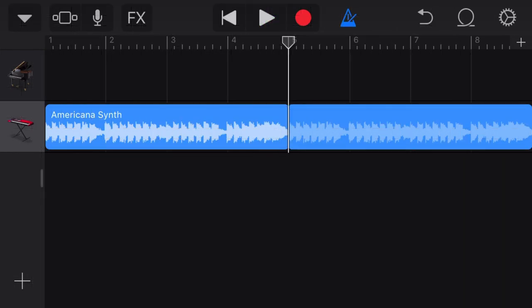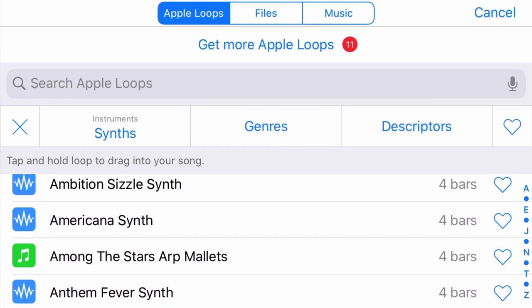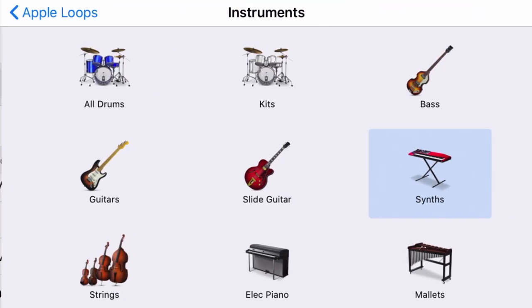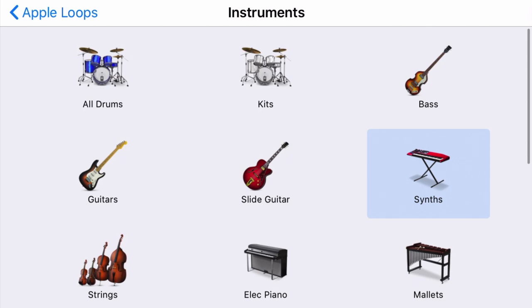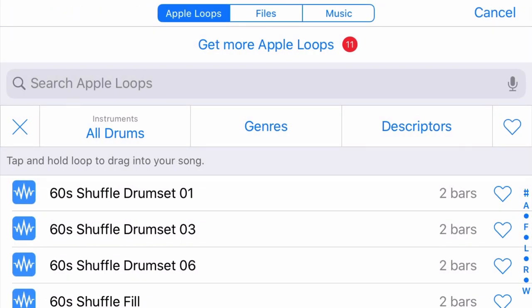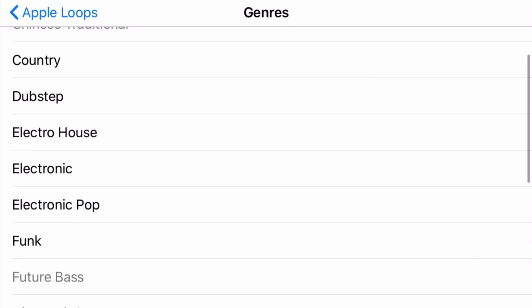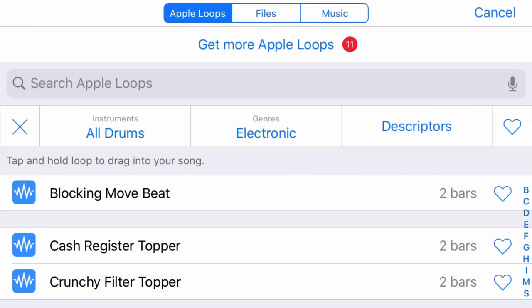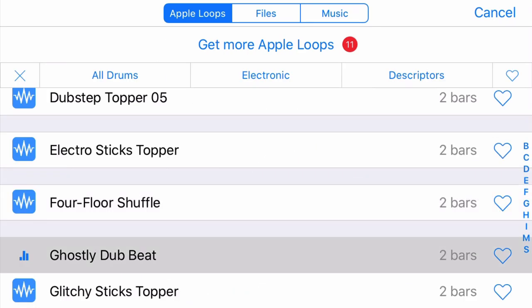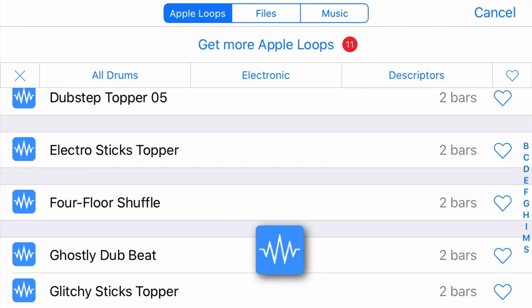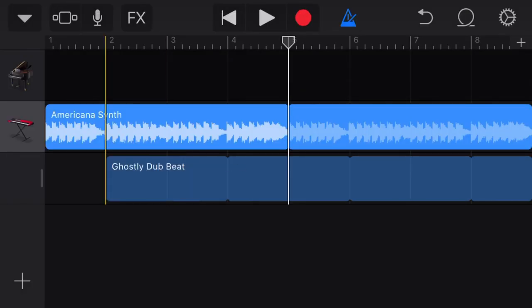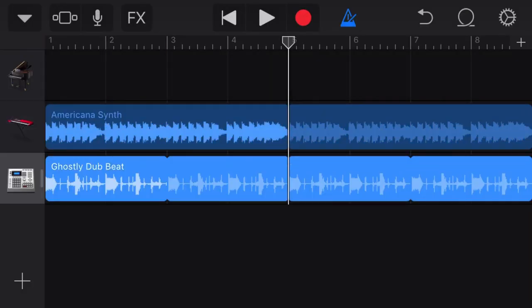Very cool. Now let's go back to the loops library and let's add some drums. So click on instrument, we're going to go down to all drums, and then if I want to get even more specific I'll click on genres and I'll go down to electronic. And now it gives me all of the electronic drum beats available. Like that one. Let's click and hold, bring it over, and we have it.